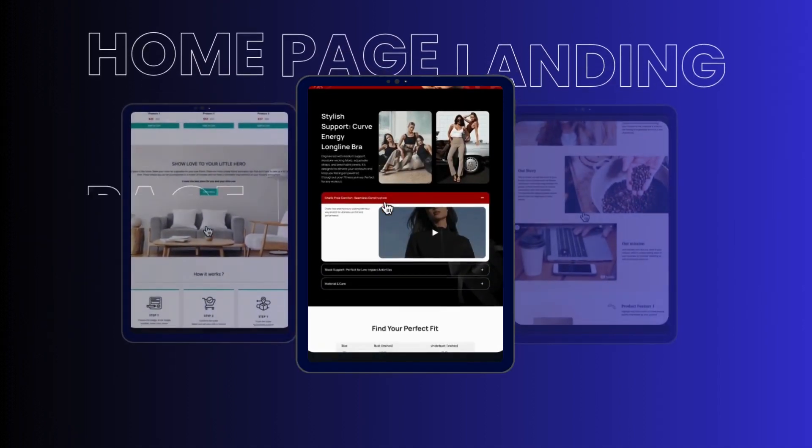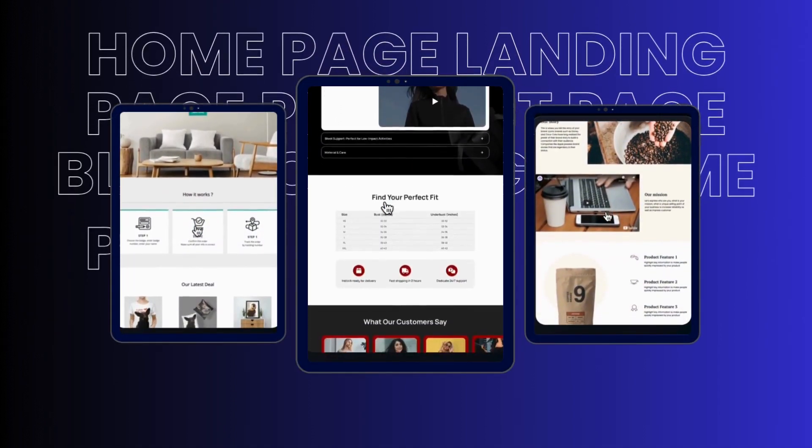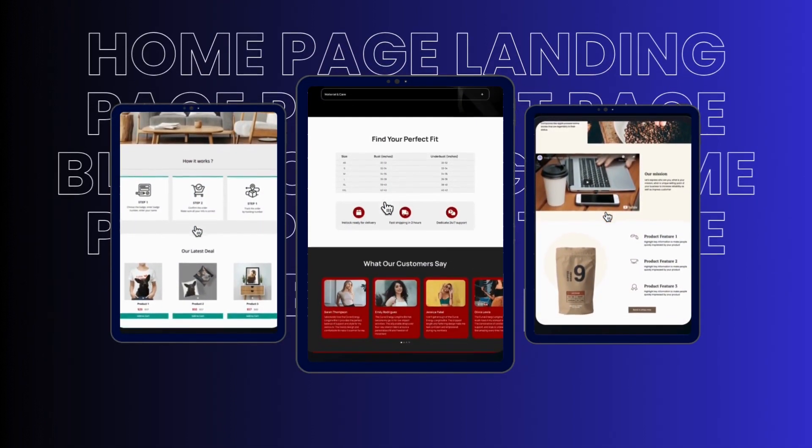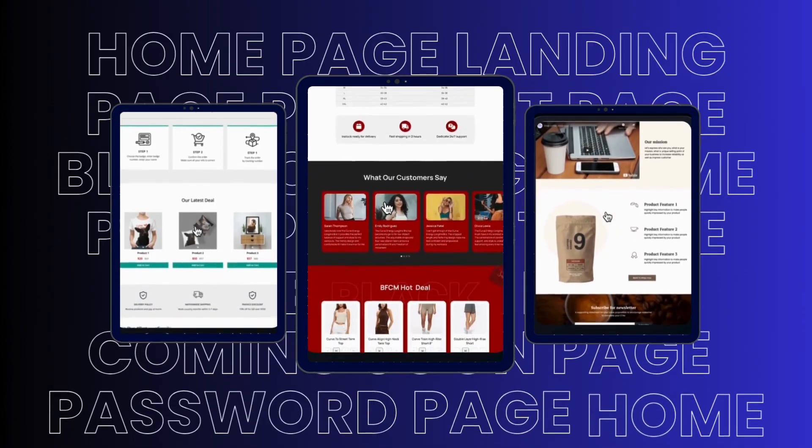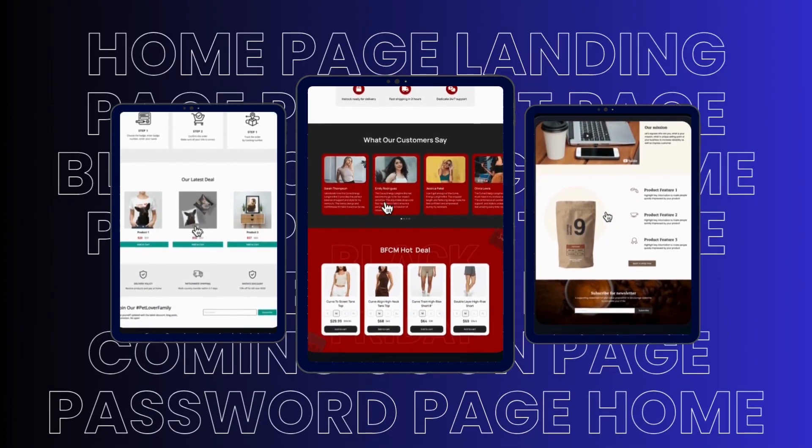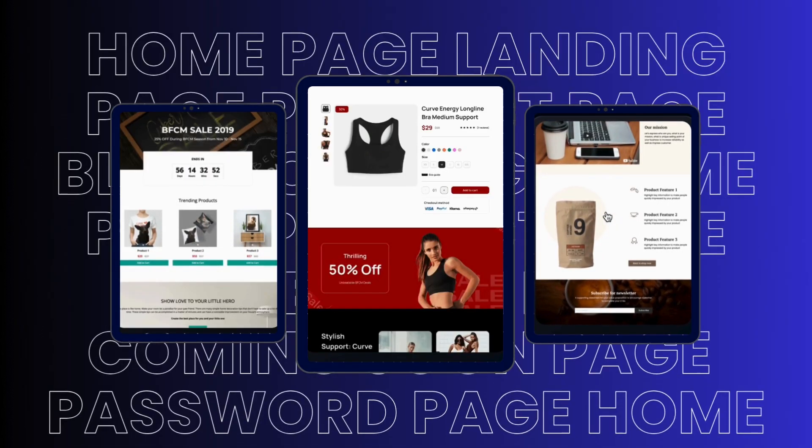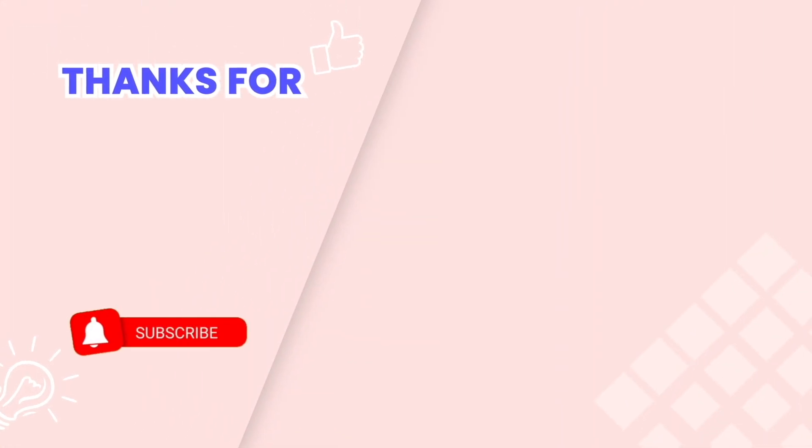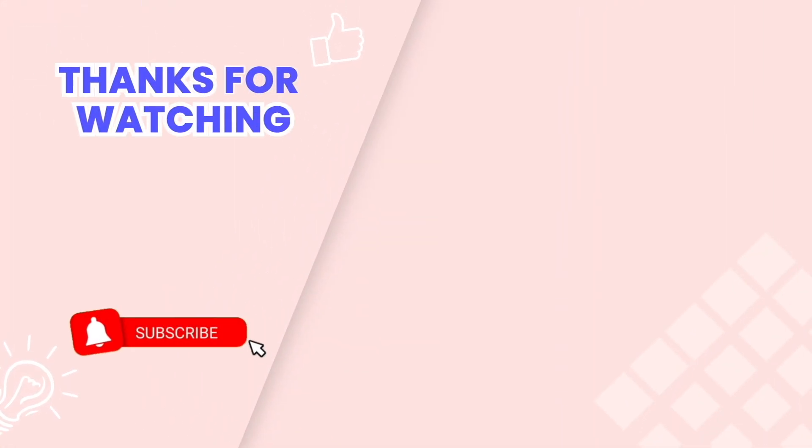In the next video, we'll dive into understanding the different page types you can create with PageFly and how to choose the best one for your business. You don't want to miss it. It is the end of the video tutorial. Don't forget to subscribe for more helpful videos.